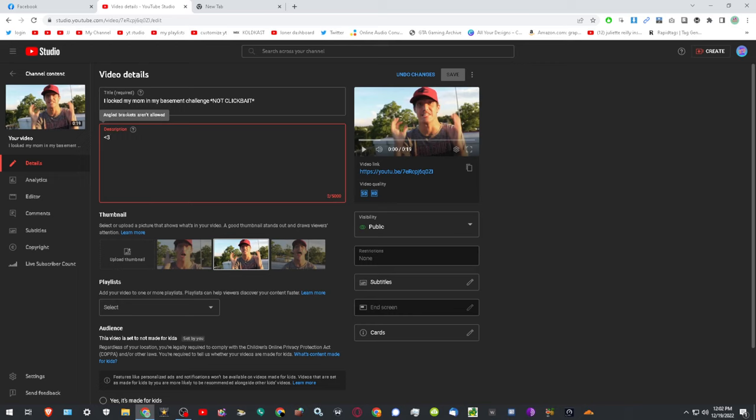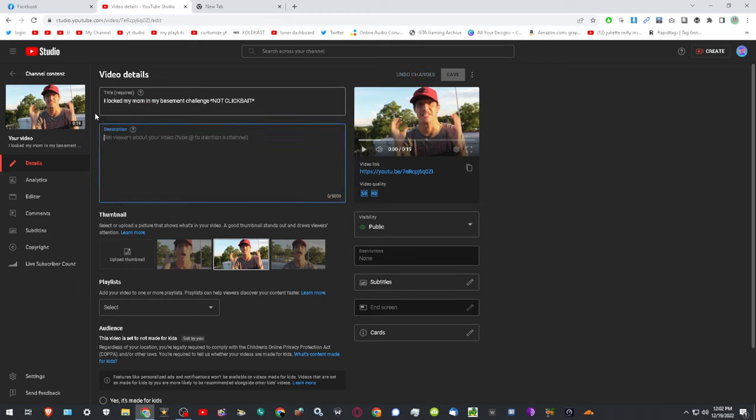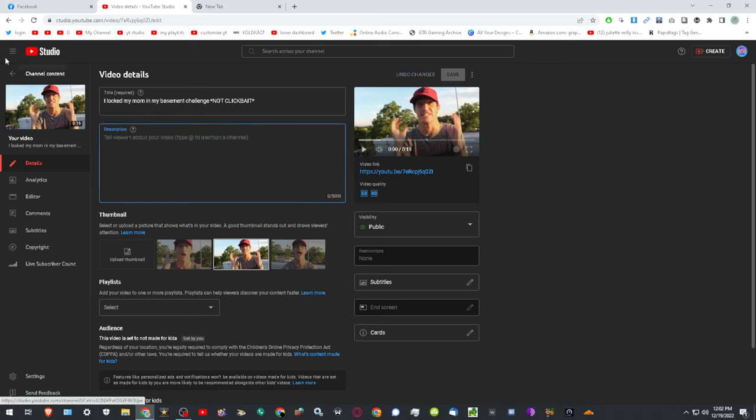I was going to put this in one of my descriptions. Angled brackets aren't allowed. Come on, YouTube.